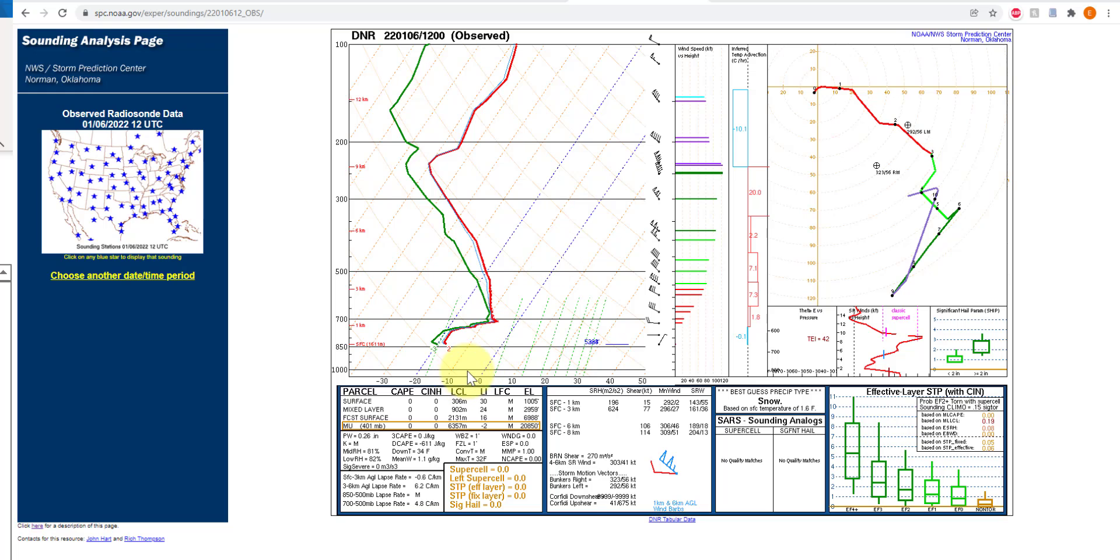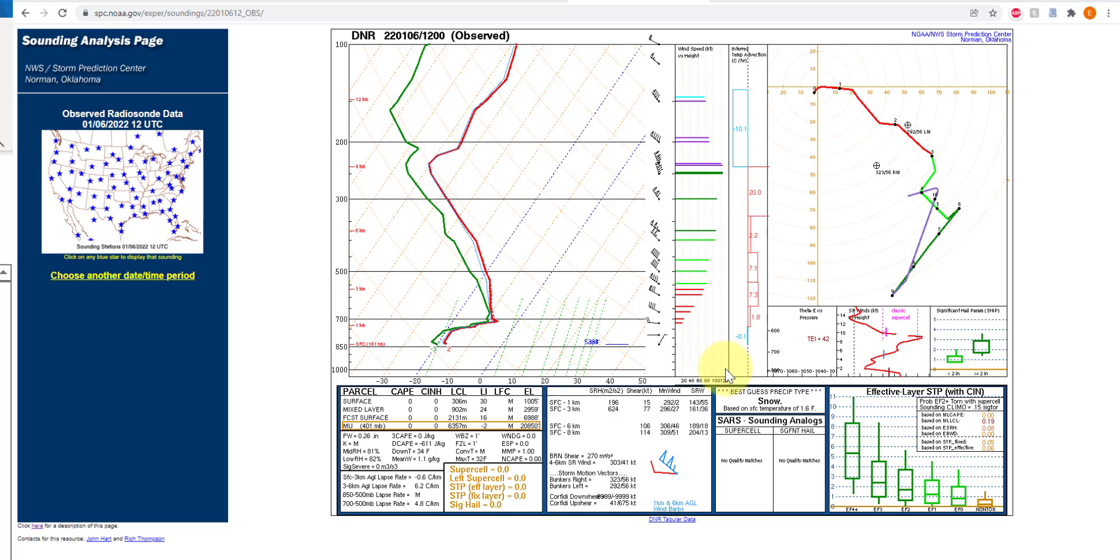You have pressure as you're going up this way, and then you have temperature decreasing sort of in this angular way. There's other lines here that are extremely useful for meteorology, but we're not going to cover them in this class.